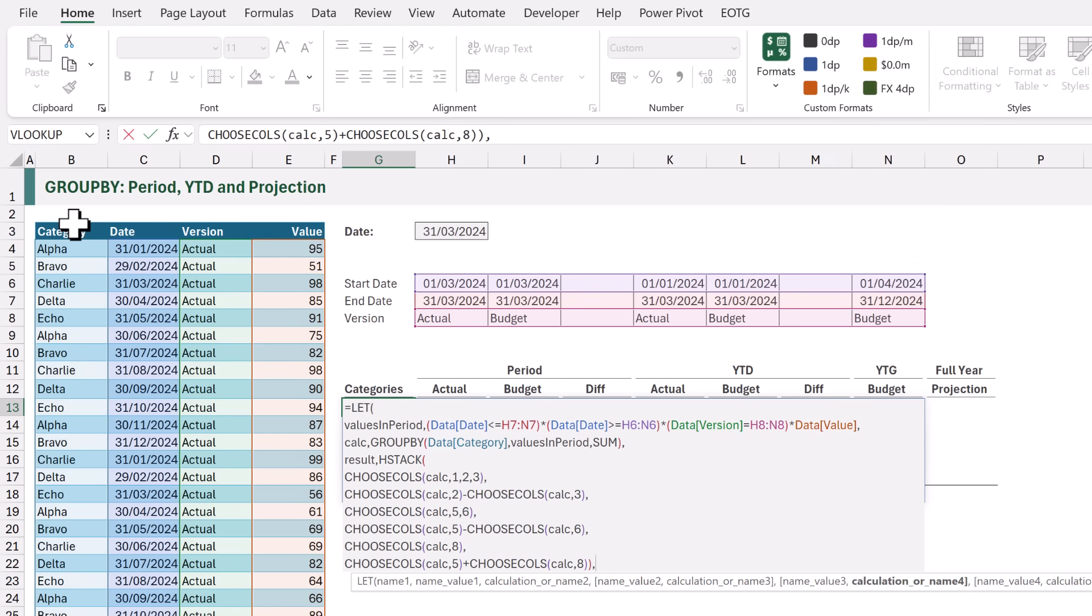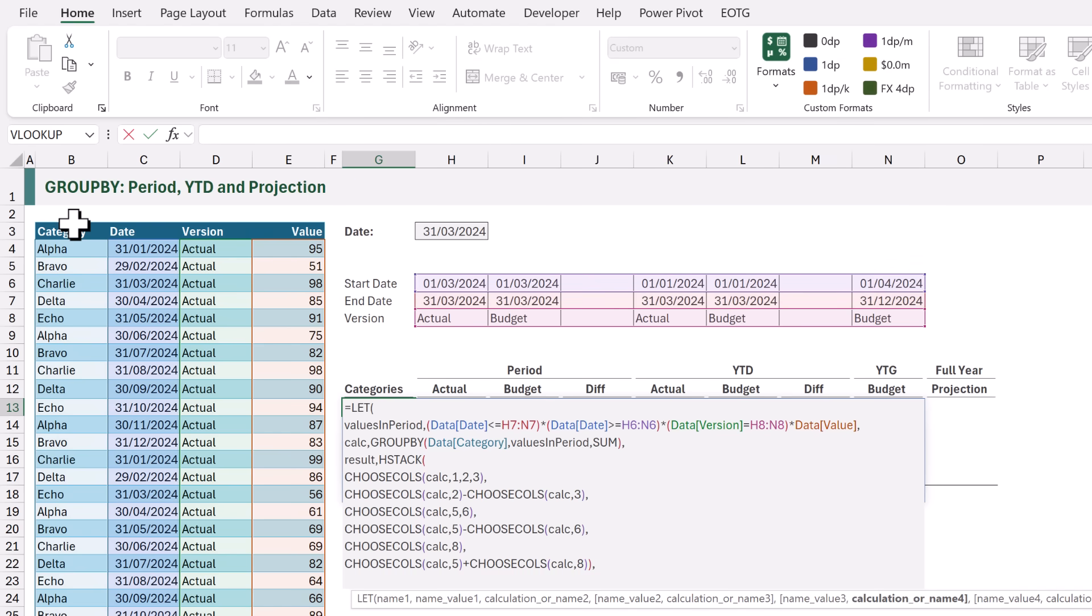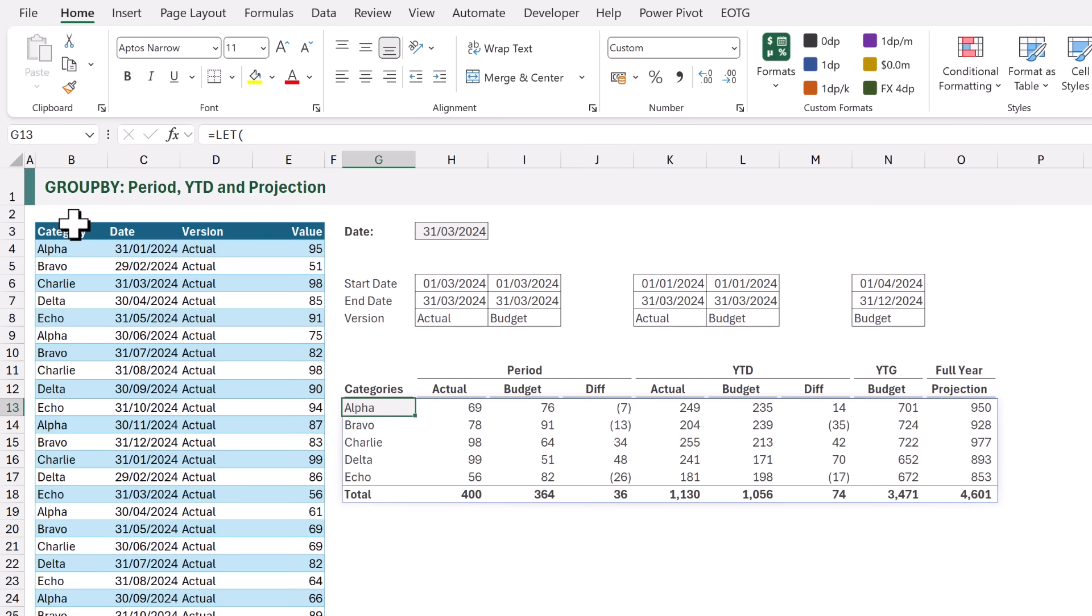We're now ready to return our RESULT. So for the last value of LET we will enter RESULT, close the bracket and CALCULATE. That now gives us our RESULT.